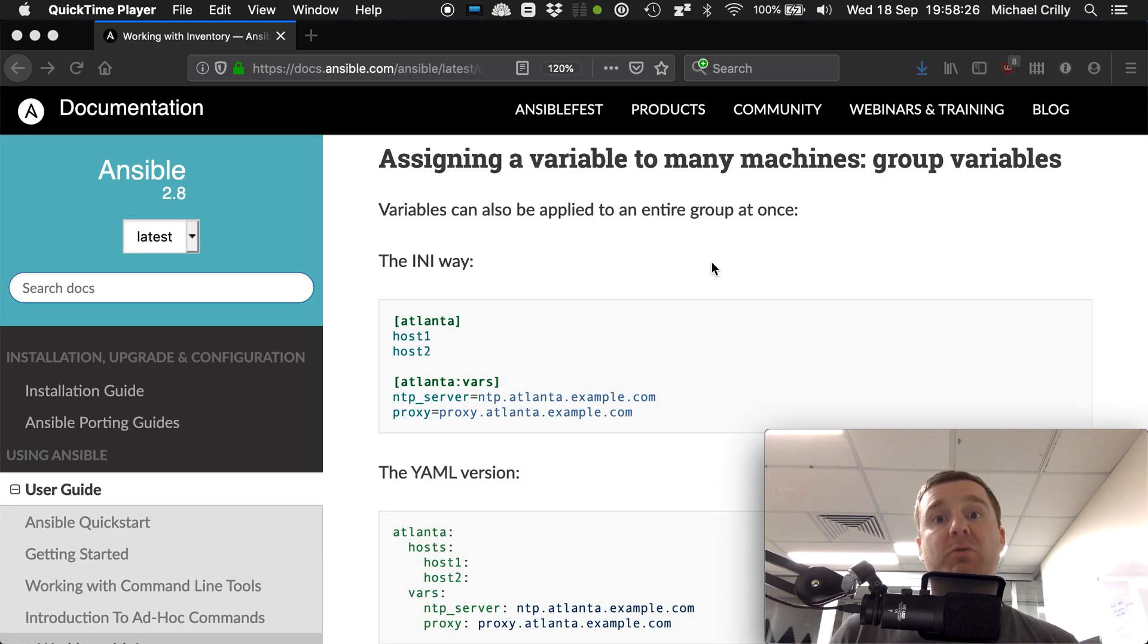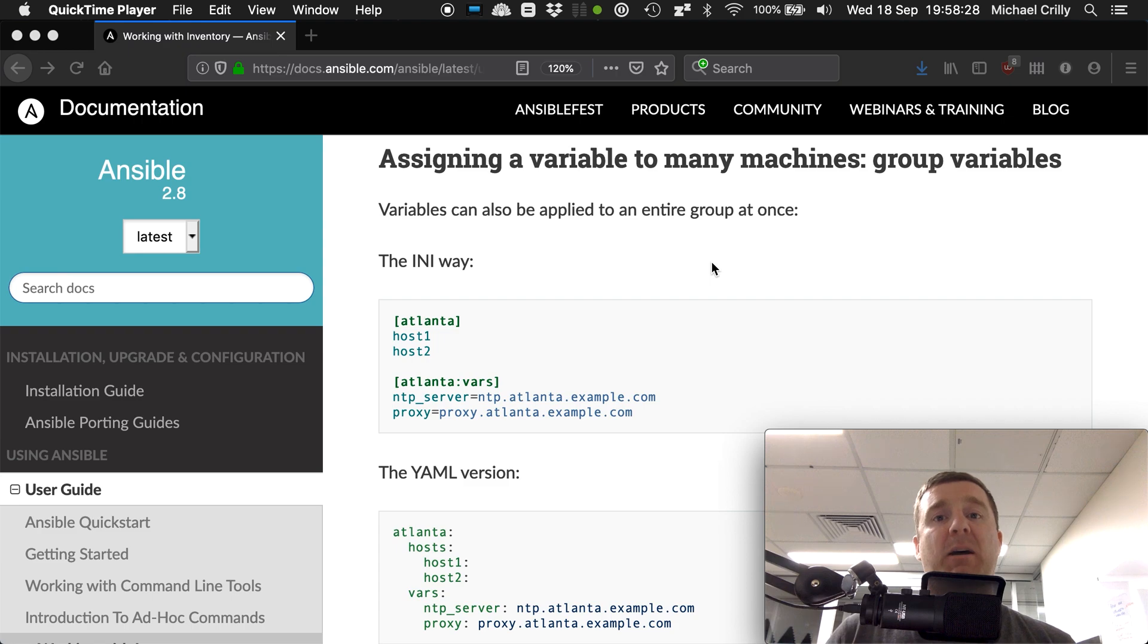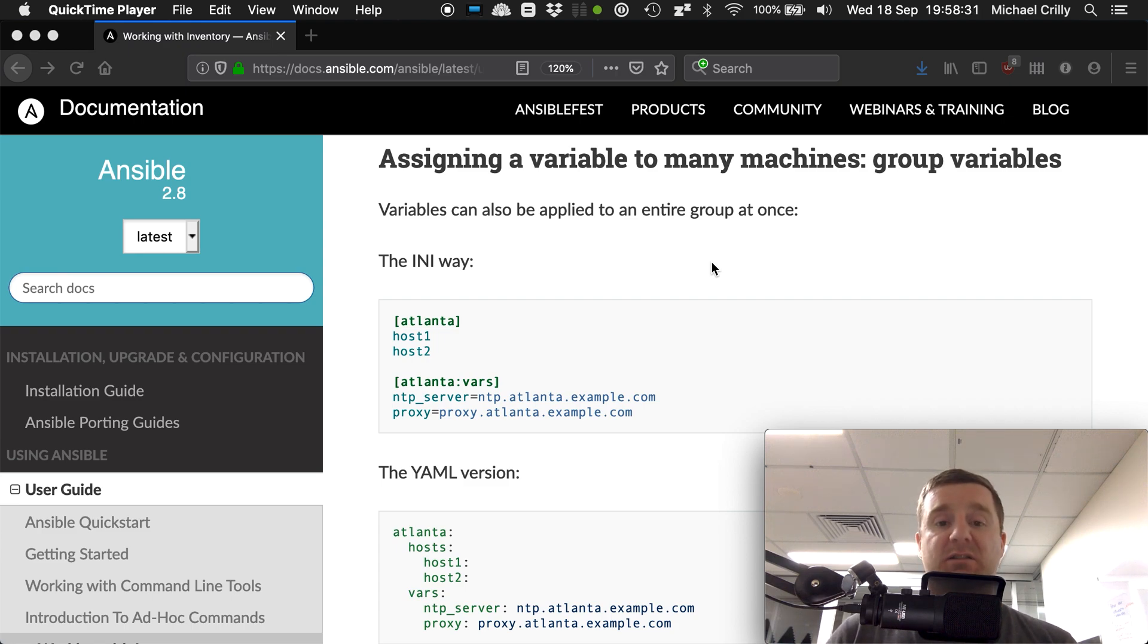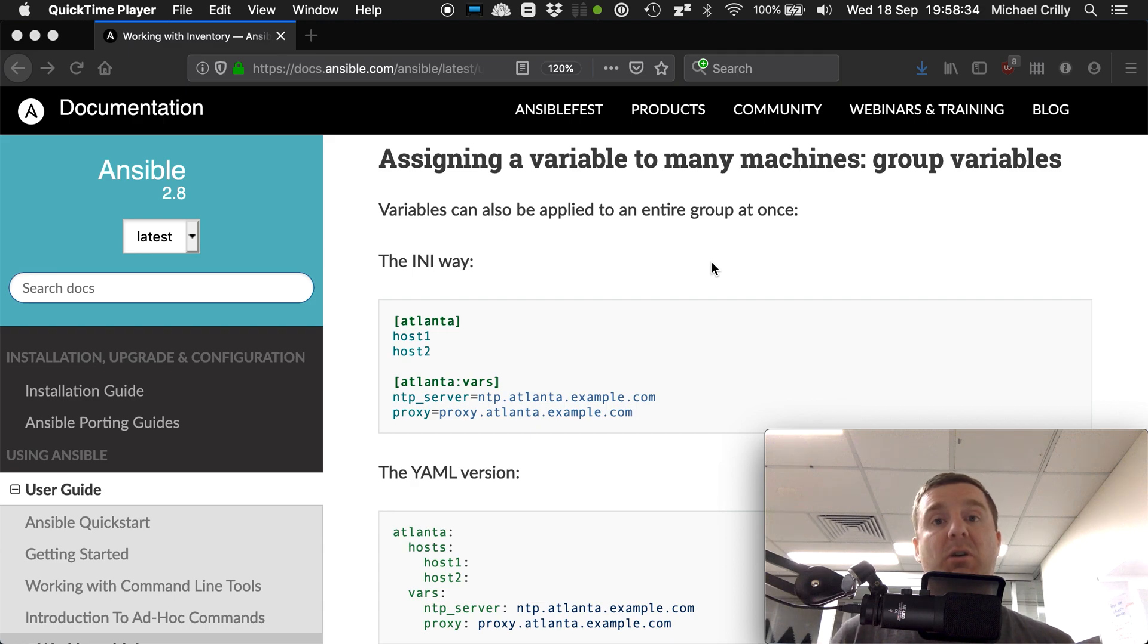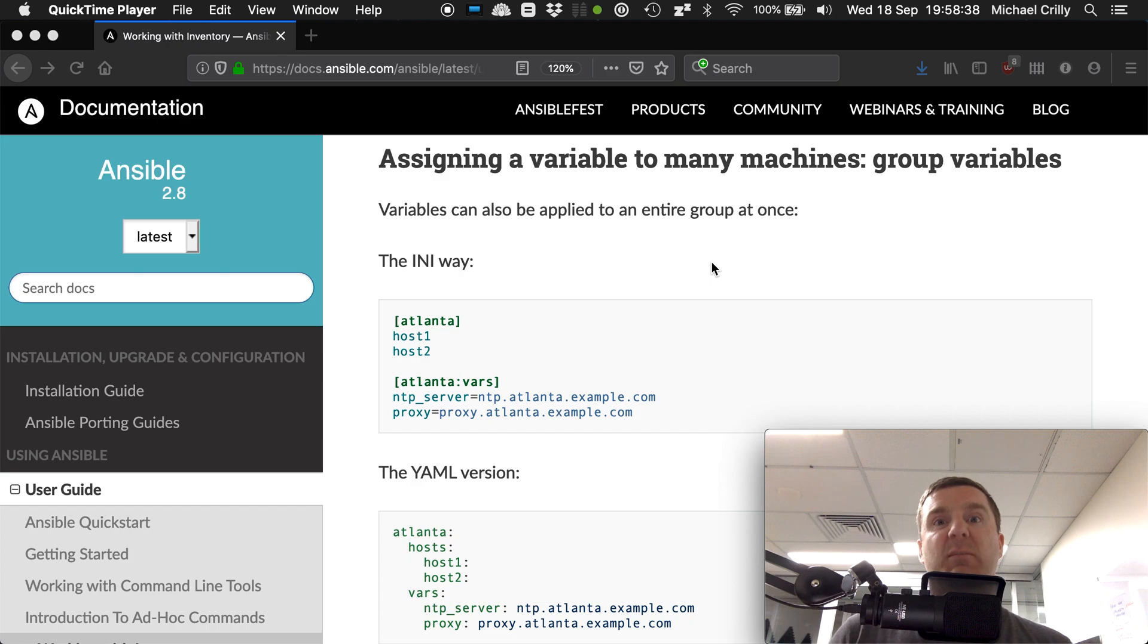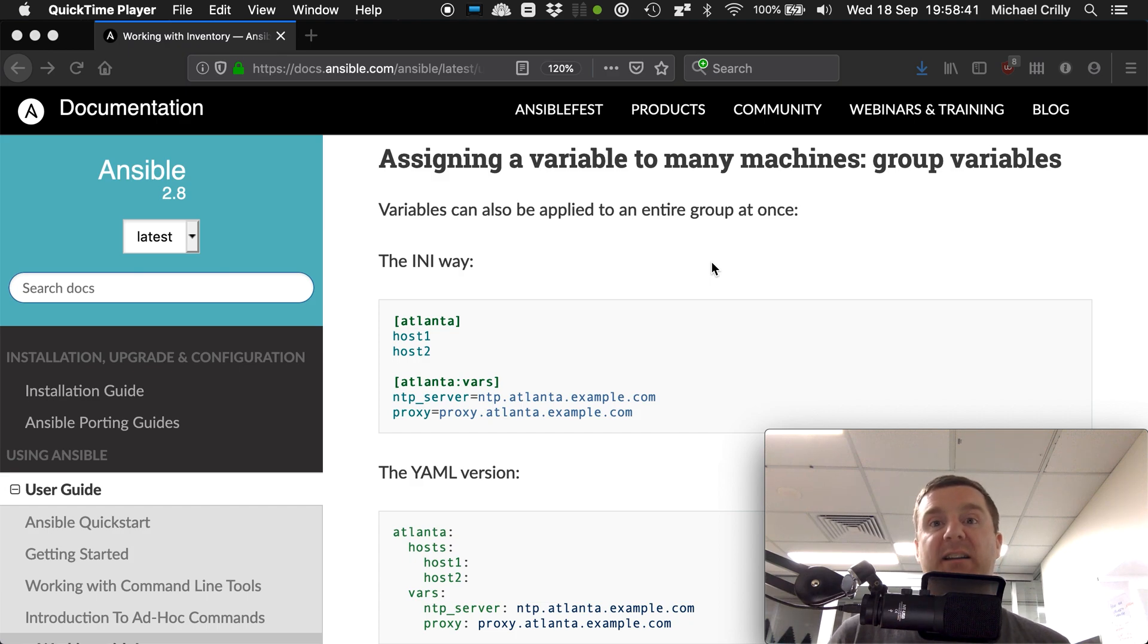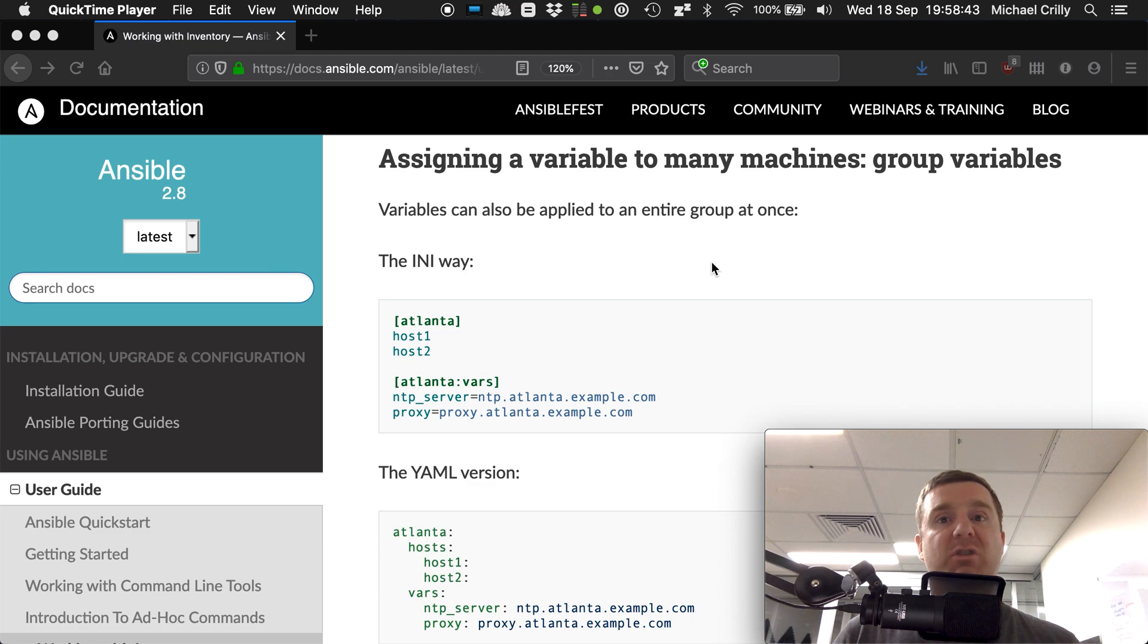On the topic of groups, another powerful feature is group variables. We've already looked at groups - we can group our hosts into sections with labels like DB servers, a particular data center, or even a particular country that the servers are in.